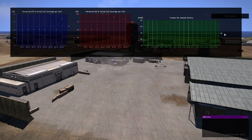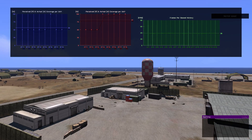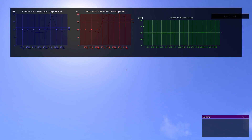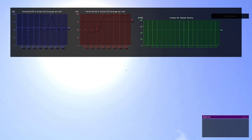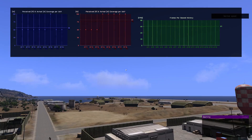I'm also showing the frames per second here — in this case I'm showing the history, so this is the current average. This is another type of data that can be shown. Depending on where you're looking, if I look at the sky there's less to render and the frame rate increases, and so does the average.